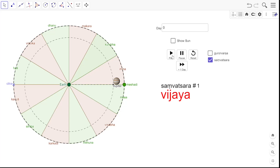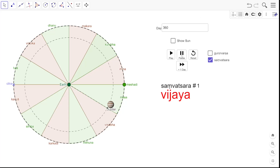As Jupiter starts moving — I will start the animation now — it has come to the border between Mesha and Vrishabha. Samvatsara number 2 has started and that is known as Jayanama Samvatsara, because Jupiter crossed over from Mesha to Vrishabha. So every time Jupiter crosses this boundary between two Rashis, the Samvatsara name will change.